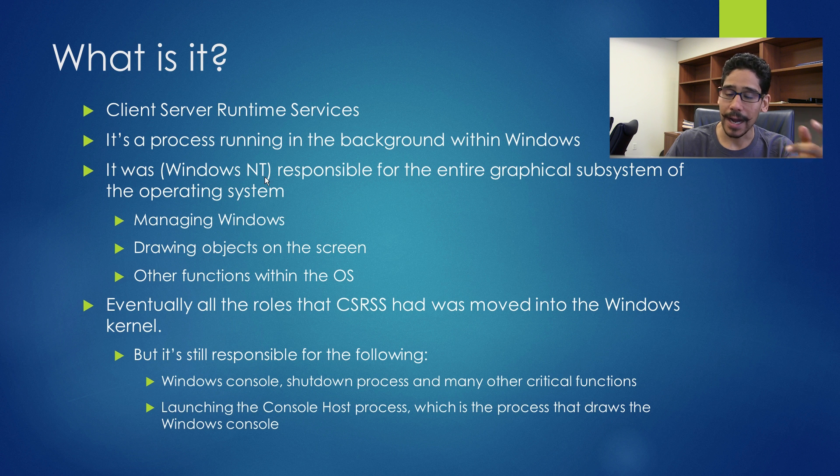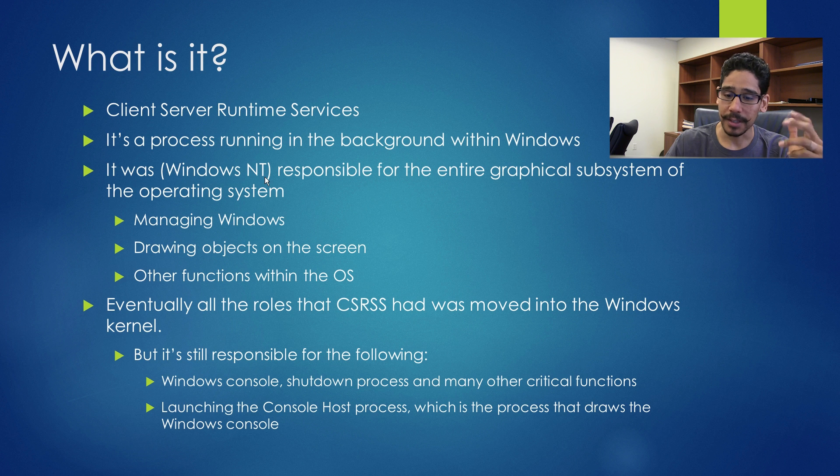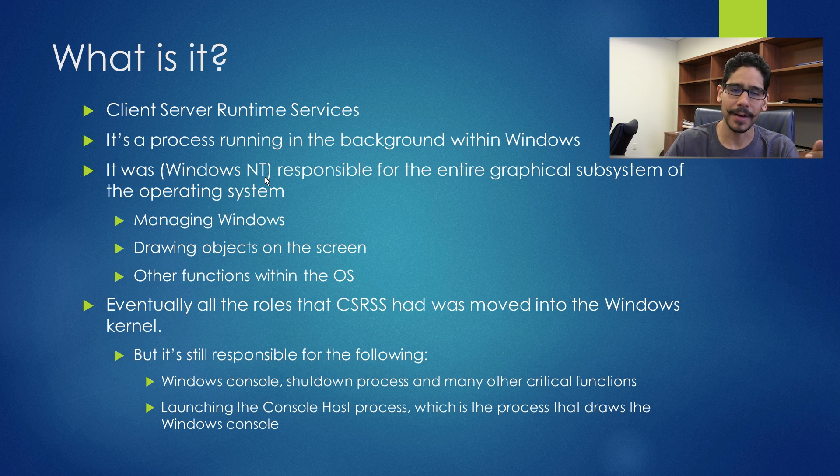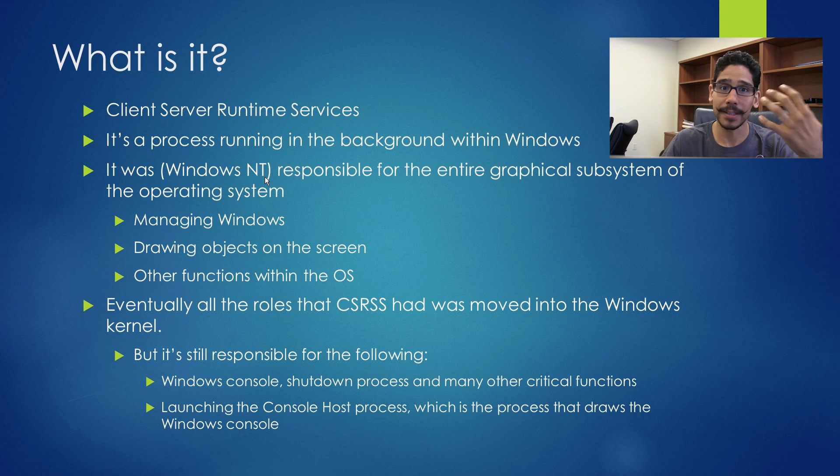It also launches the console host process, which is the process that draws the Windows console or the objects within the operating system for us to see it with our eyes.